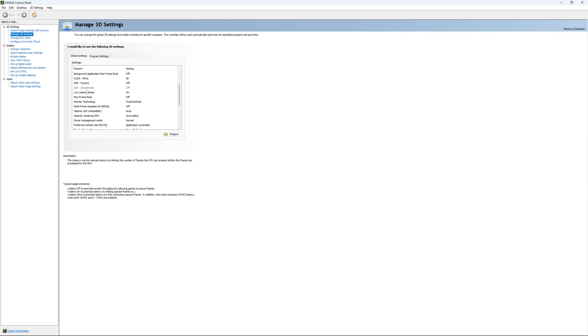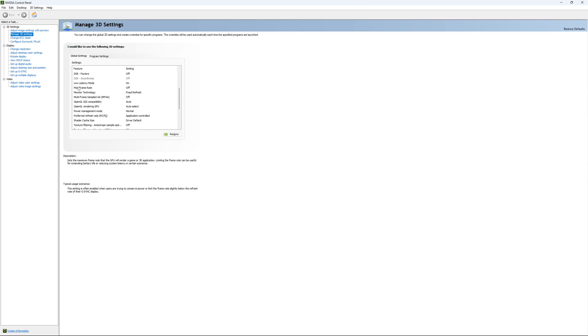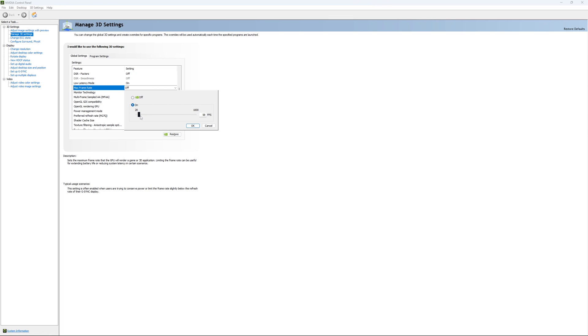So the first one that you need to change is your Low Latency Mode. If you have this technology, make sure that it's at On. The other one is if you want to lock your FPS. For example, you have like a 170Hz monitor and you want to stay in your G-Sync range. You just put your FPS here at like something like 167, something like that.